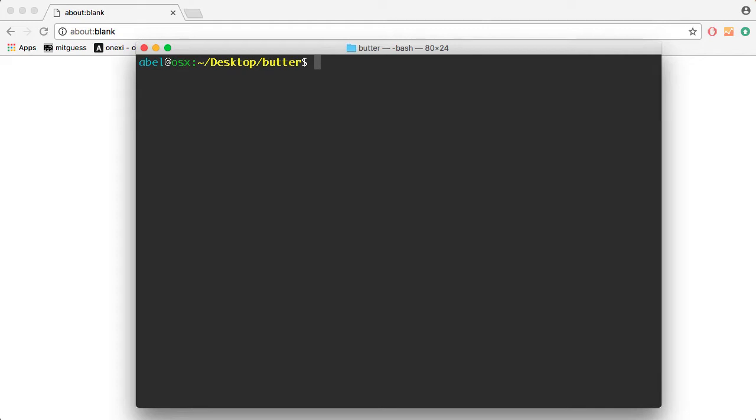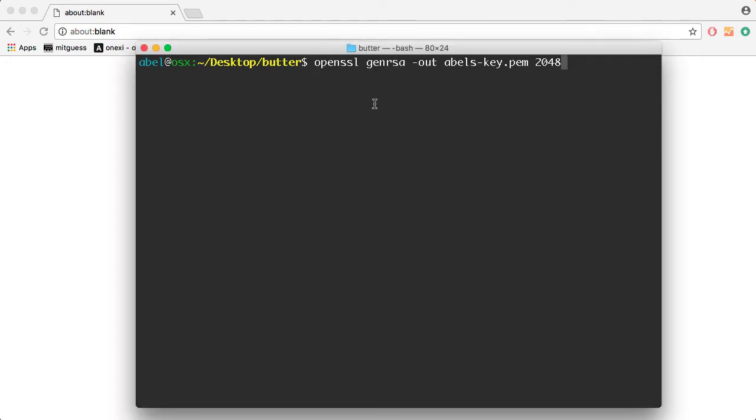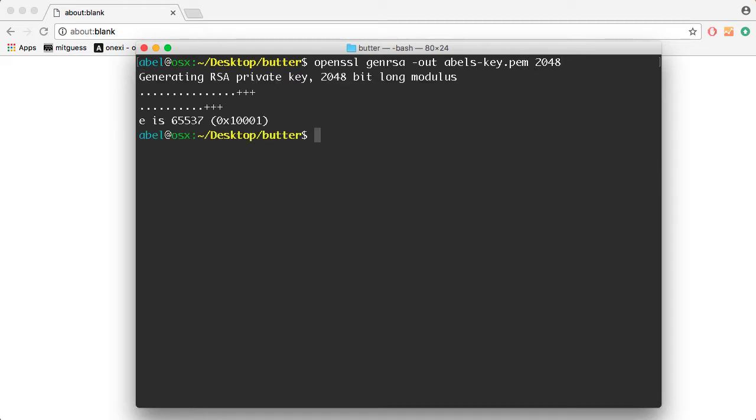Let's get started by creating, first of all, a key. I'm going to use OpenSSL. As you can see here, I'm going to call the key AblesKey, and I'm going to create it with 2048 bits.